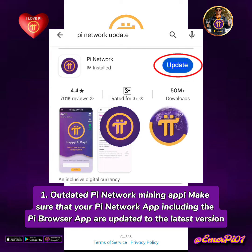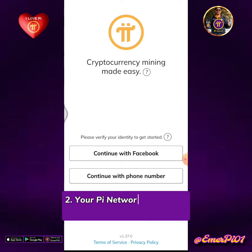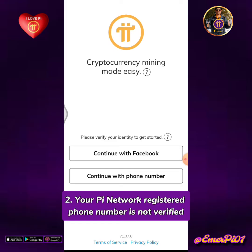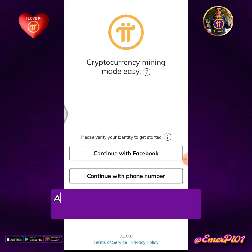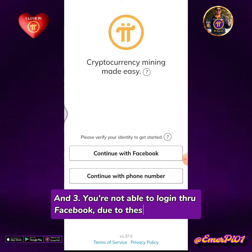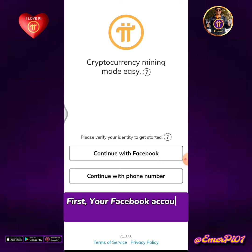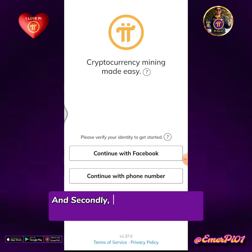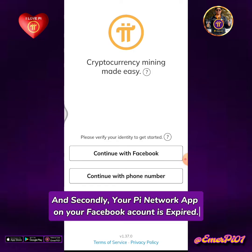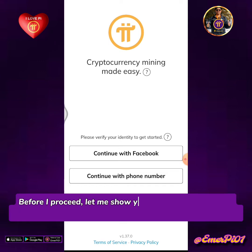Two: your Pi Network registered phone number is not verified. And three: you're not able to log in through Facebook due to these two factors — first, your Facebook account is on professional mode, and secondly, your Pi Network app on your Facebook account is expired.